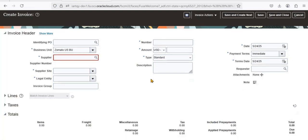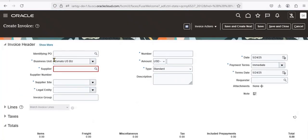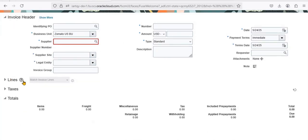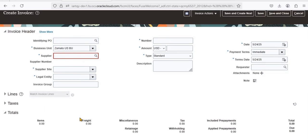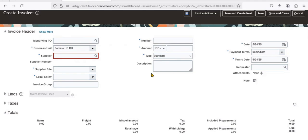I'll show you how the invoice screen looks. This is the invoice screen. When we have 2000 invoices to enter in our system, you can see there are four tabs: header, lines, taxes, and totals. To enter all those 2000 invoice records manually takes a lot of time and requires many users. Instead of manually entering details like business unit, supplier, supplier site, ledger, and entity, we are going to use Intelligent Document Recognition.